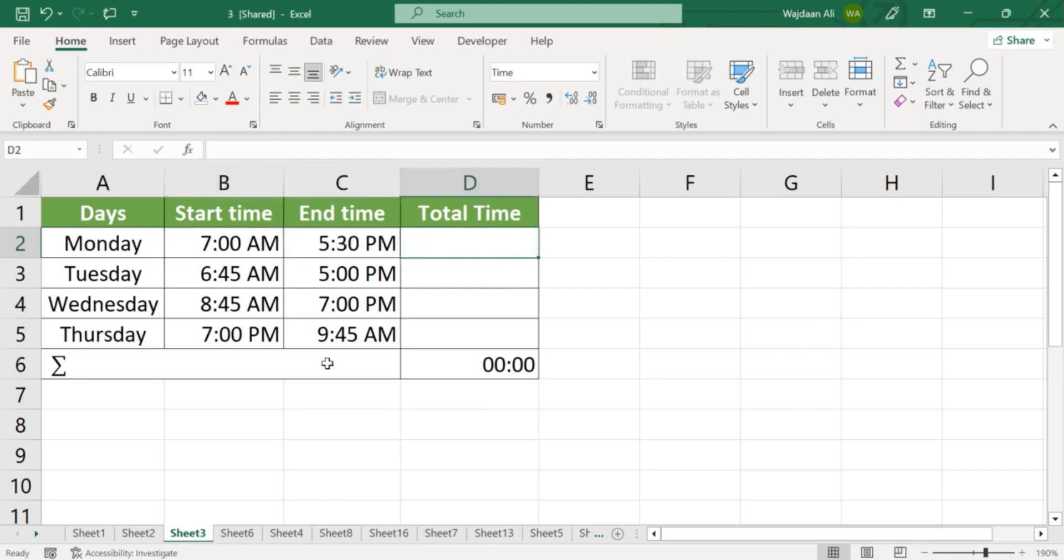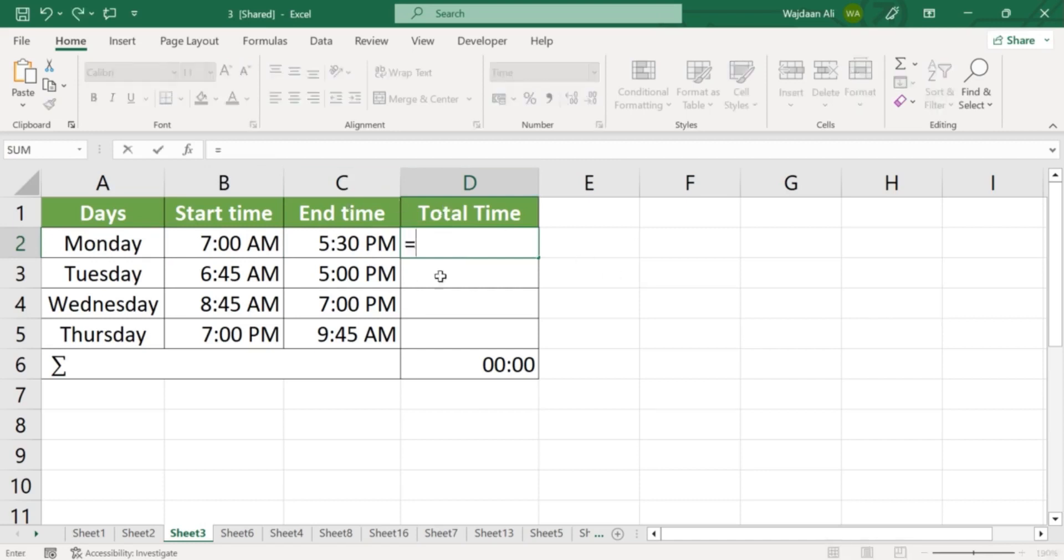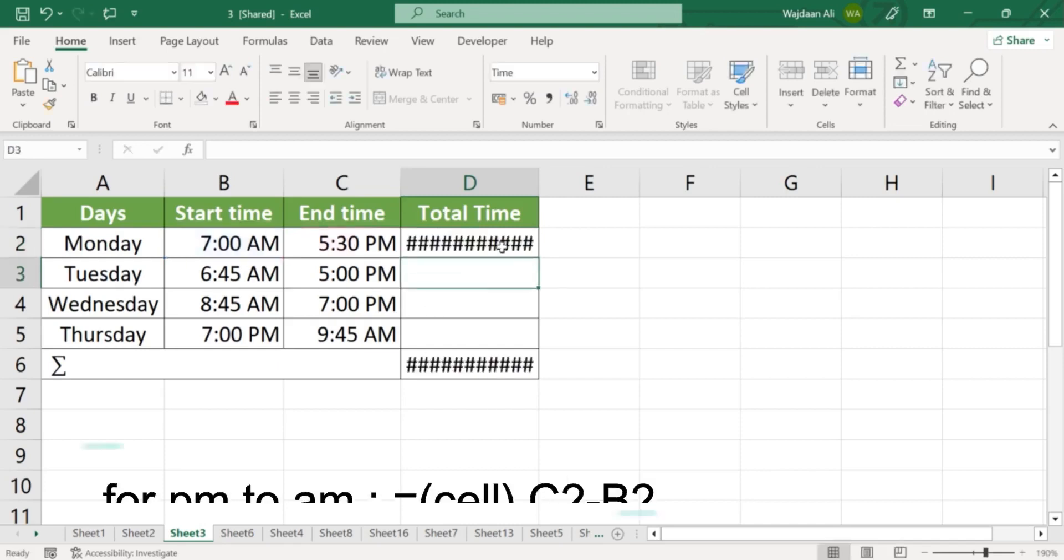Step 2. Create a total hours cell to hold the formula for calculating the total hours worked. Step 3. In the total hours cell, enter the following formula: Equals sum hours worked column.